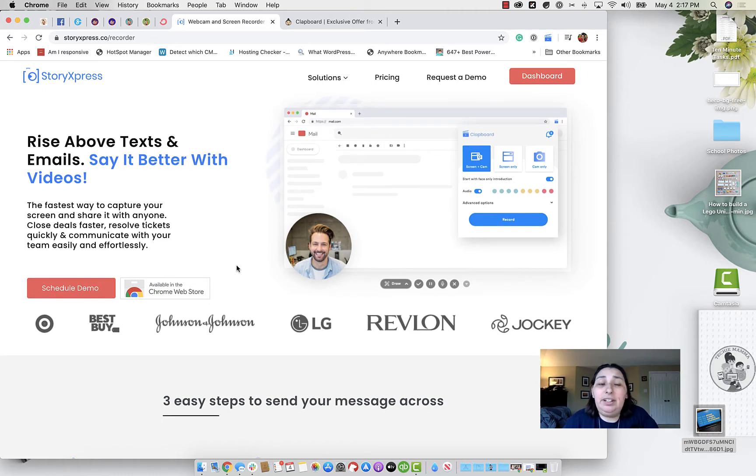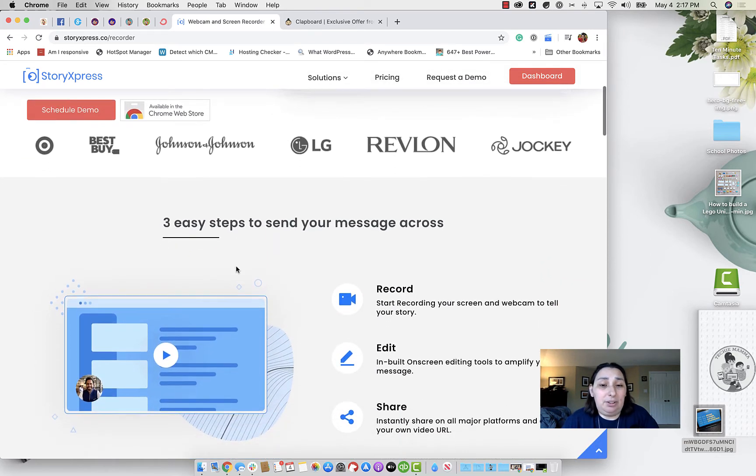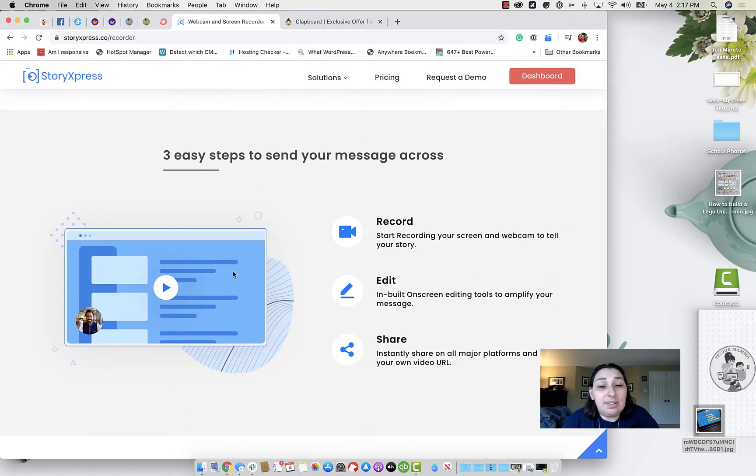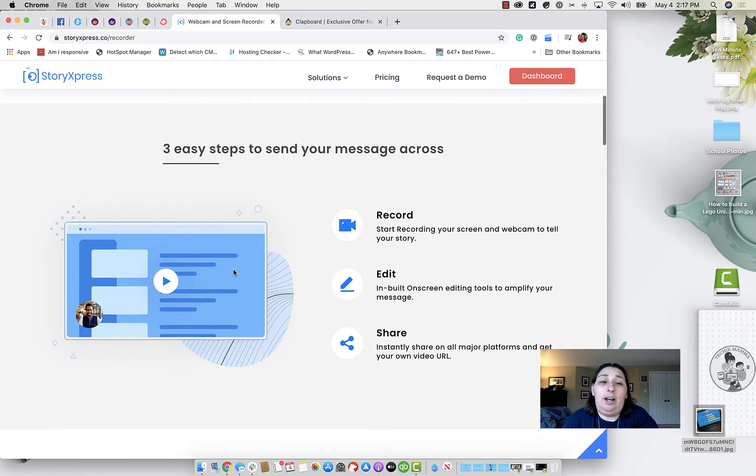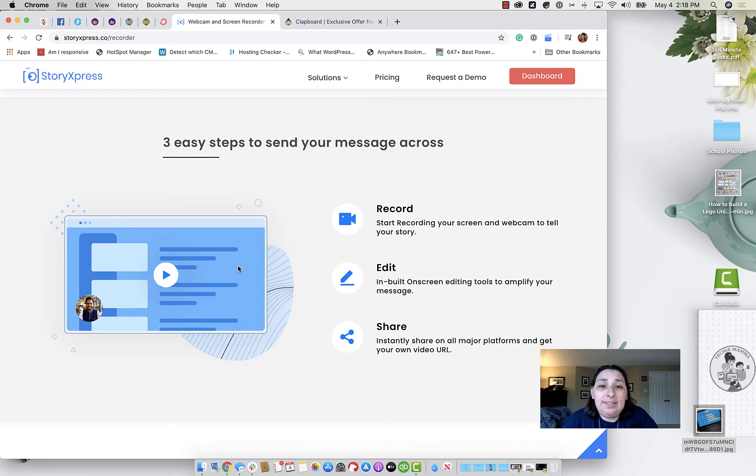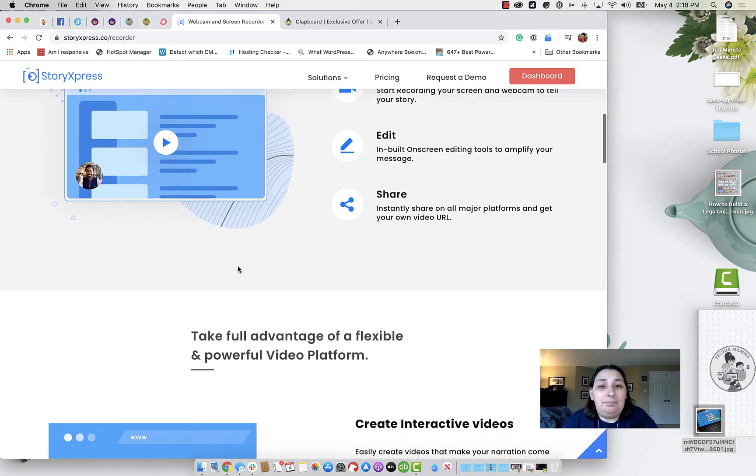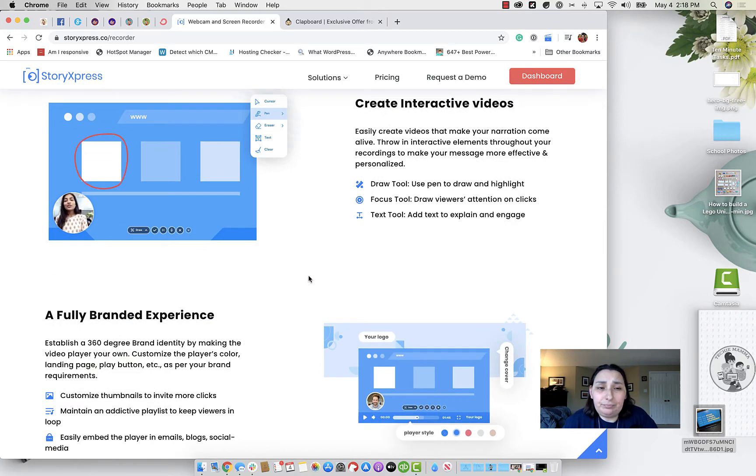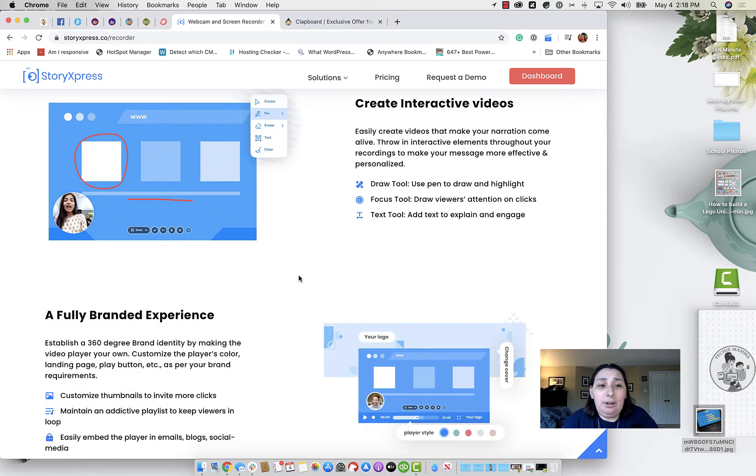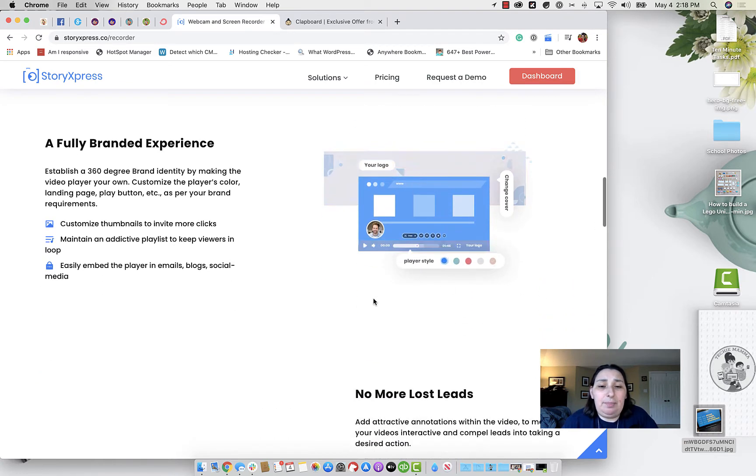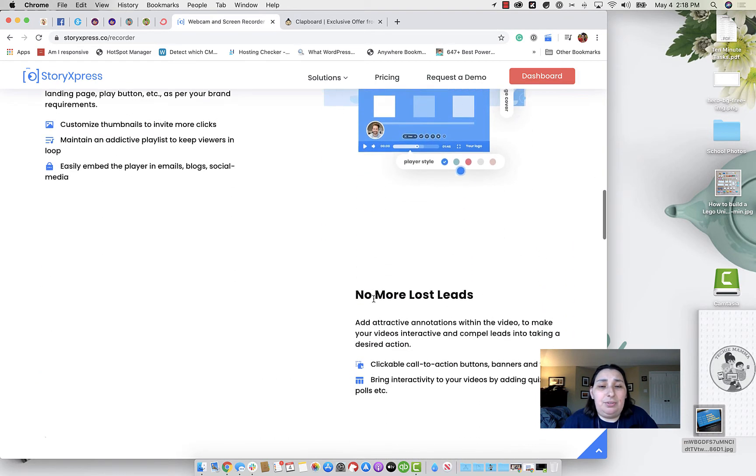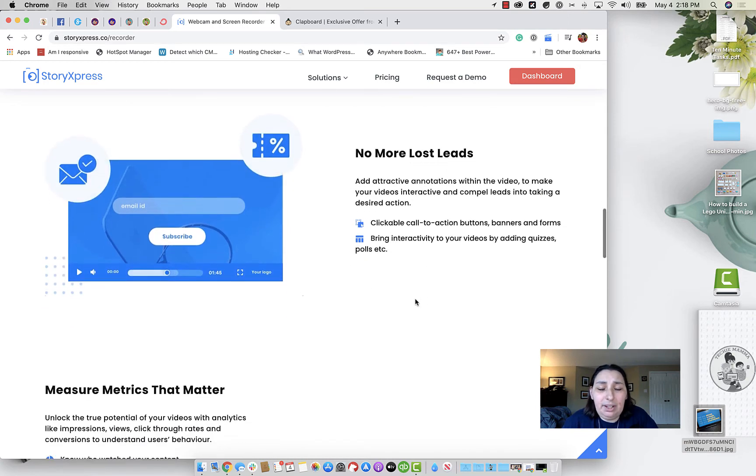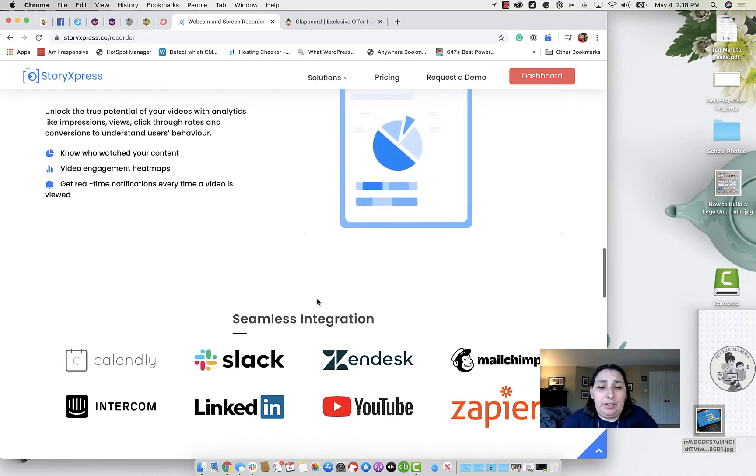It's kind of recording the screen, narrating, teaching, communicating, showing what might be wrong with the site, showing how to do something specific on a site, showing how to do something specific in an app, all kinds of different things that you can do. There's a lot of different use cases. So in this app, we can record, you can edit, and you can share instantly. You can create interactive videos with some markup, and it allows you in some other packages to do a fully branded player and so forth.